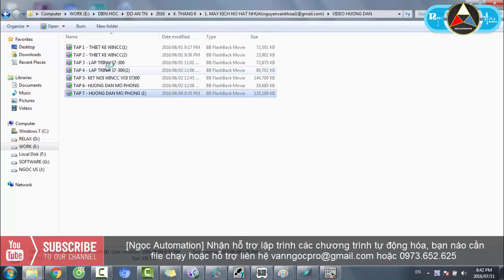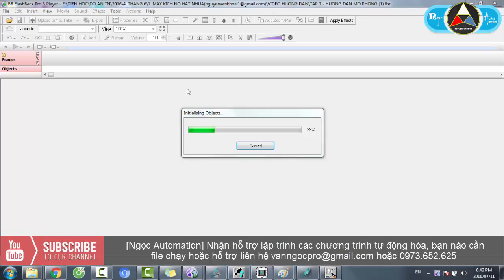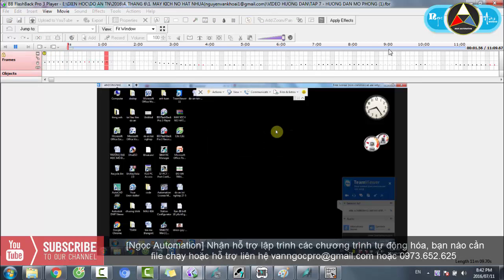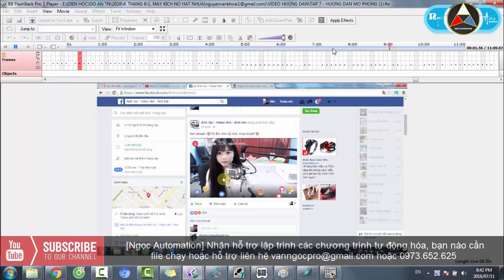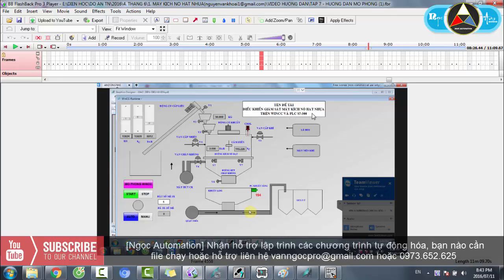Ở đây có các video hướng dẫn từ đầu đến cuối, từ tập 1 cho đến tập 7. Đây chính là nội dung của hệ thống điều khiển và giám sát máy kích nổ hạt nhựa trên WinCC và PLC S7-300.